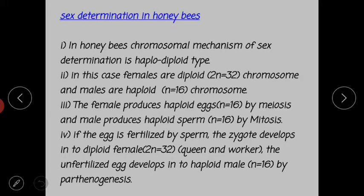In a previous lecture we discussed sex determination in human beings as well as birds. Today we cover sex determination in honeybees. In honeybees, the chromosomal mechanism of sex determination is of the haplodiploidy type. In this case, females are diploid, meaning 2n is equal to 32 chromosomes.